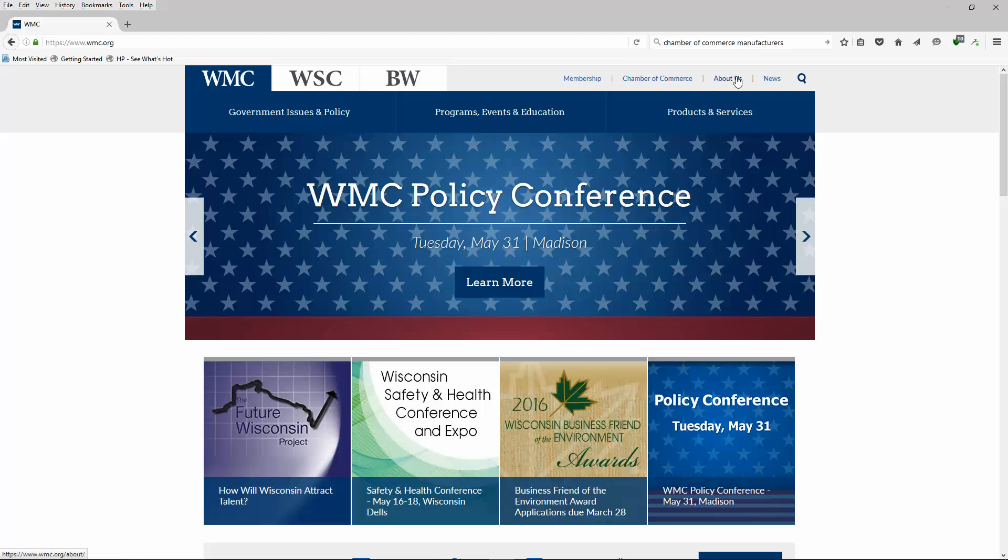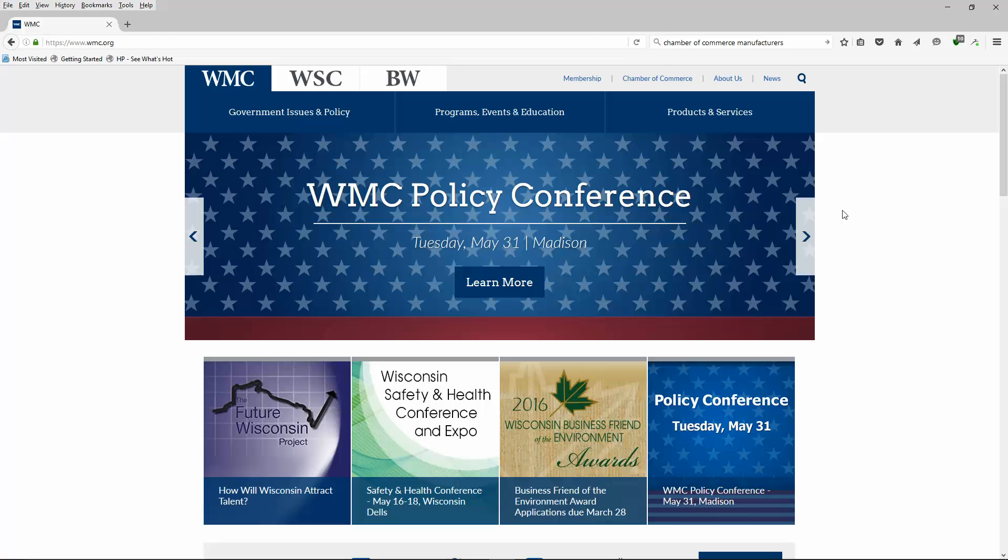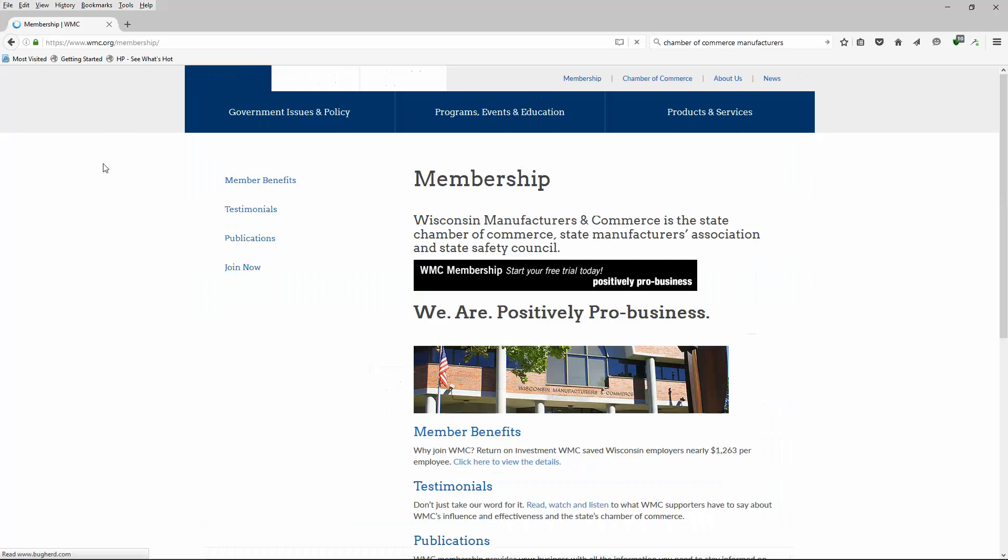Now the one thing you don't see, and I'm highlighting some of this stuff for you, is as I hover over these tabs there's no drop-down menu. I can just tell you from my experience searching for leads all the time this is going to be a dead end. But let's go ahead and see if their membership list is out there.